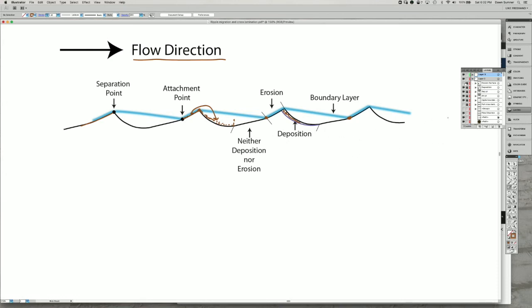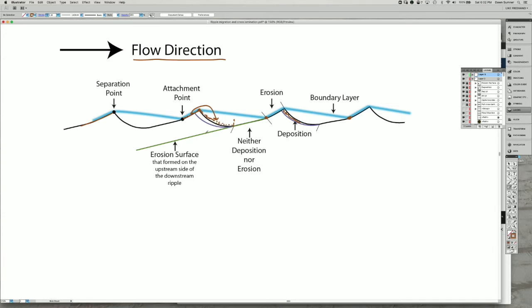If we look at what happens underneath, the patterns of deposition and erosion track these processes really accurately. I've added this green line here, right here, that shows where the erosion happens on the ripple.